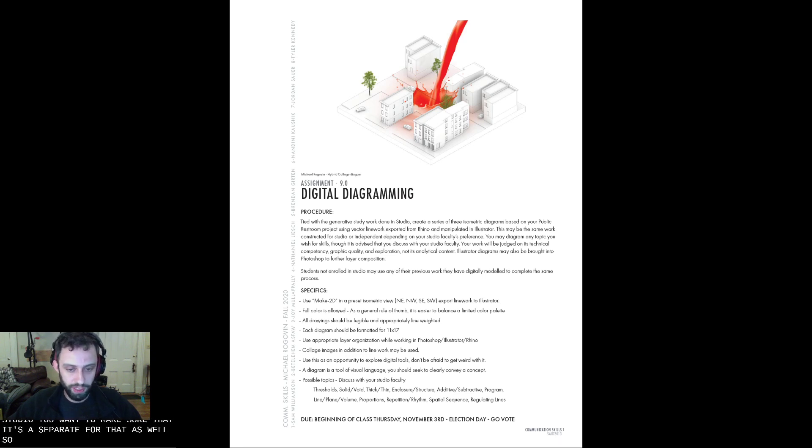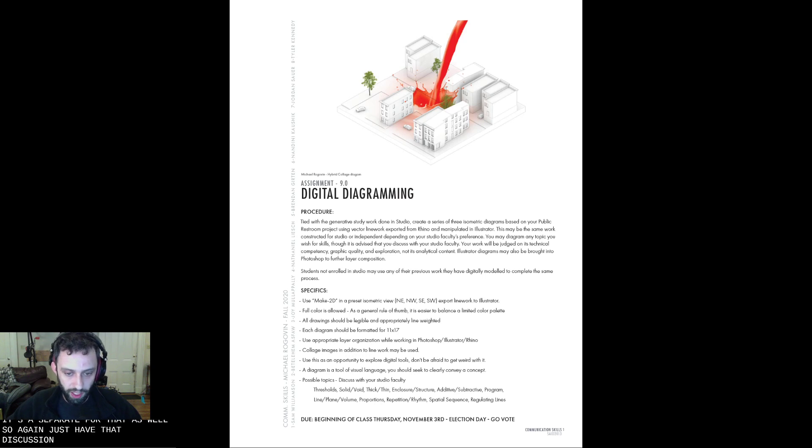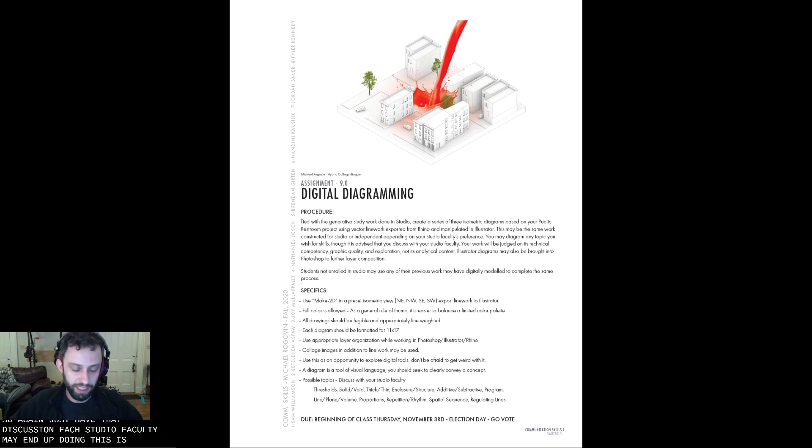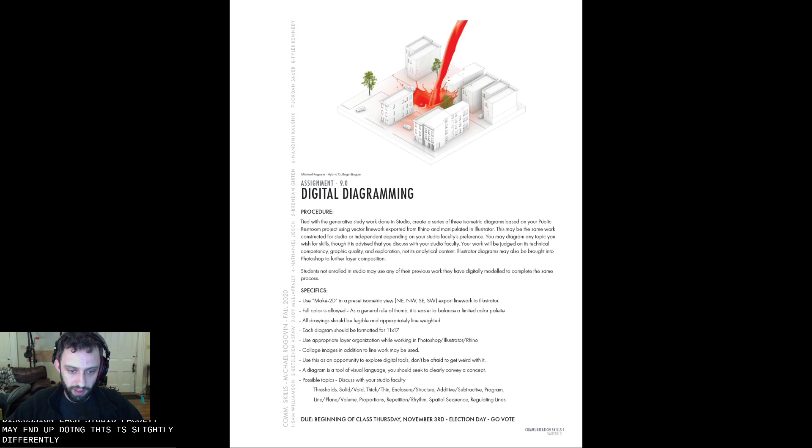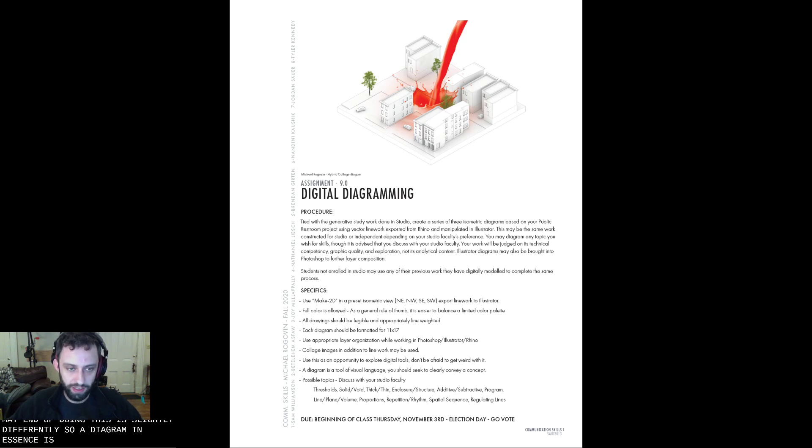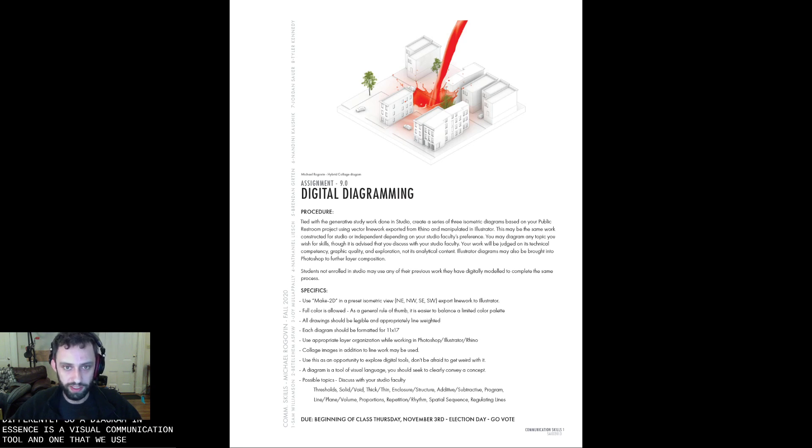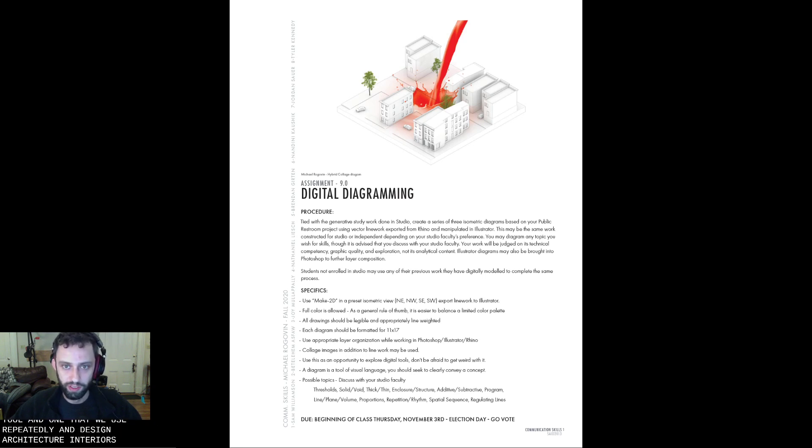So again, just have that discussion. Each Studio faculty may end up doing this slightly differently. So a diagram, in essence, is a visual communication tool. And it's one that we use repeatedly in design, architecture, interiors, all forms of design, really.